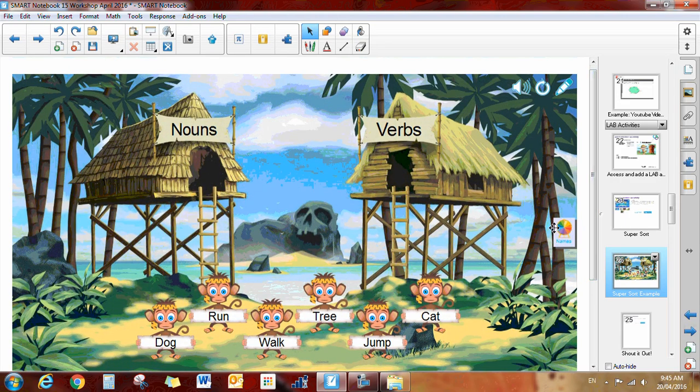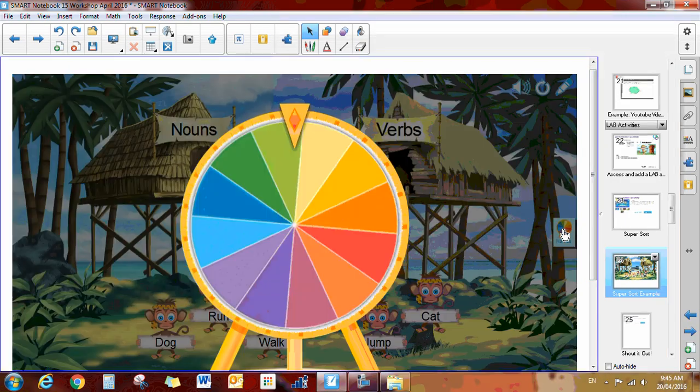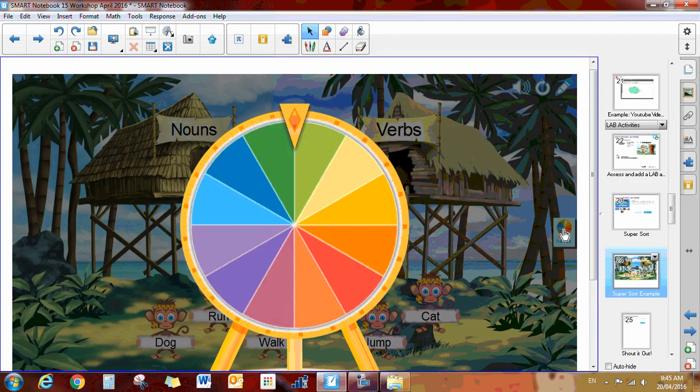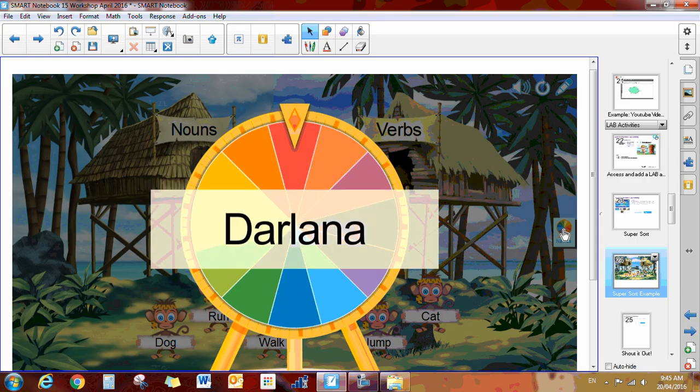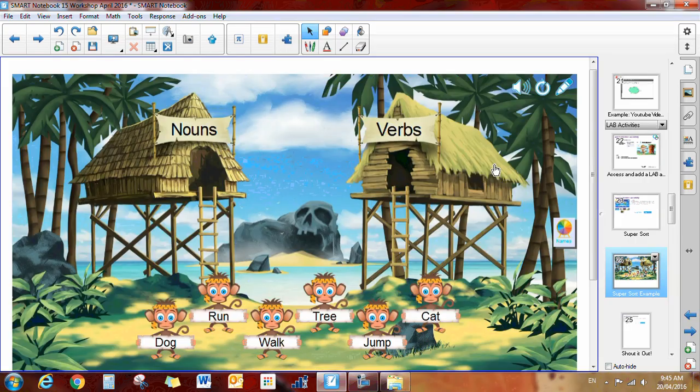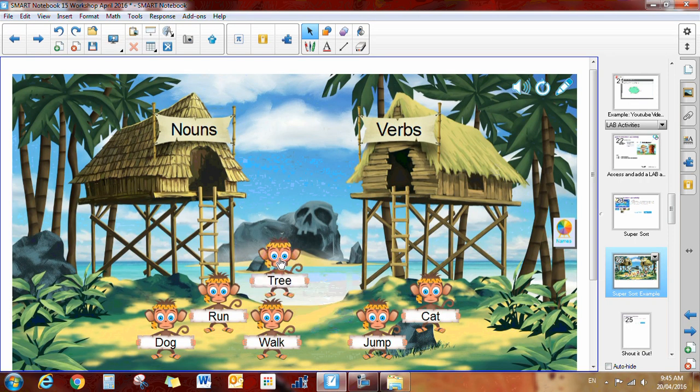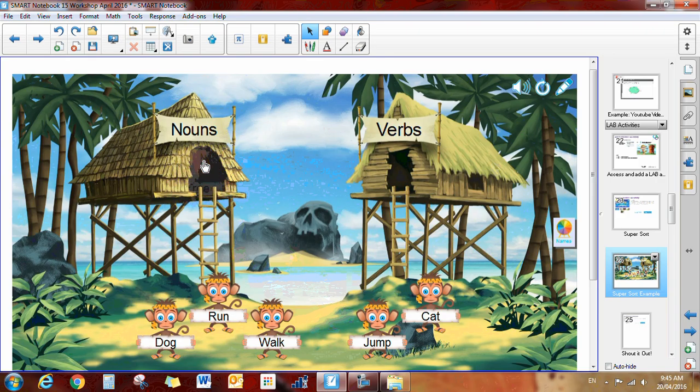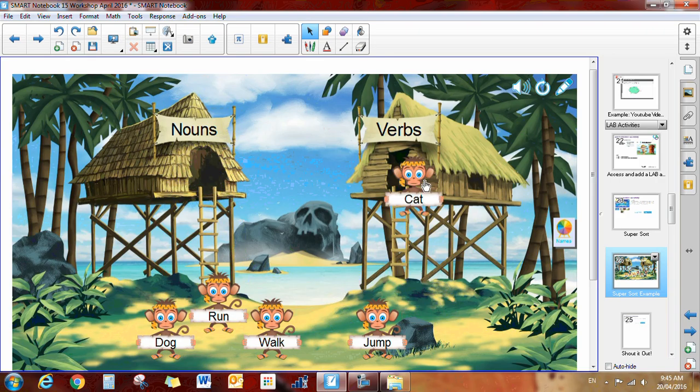You can add little game components to get your students involved so that your student would come up and they would get to choose. So a tree is a noun and it would disappear in there. If they make a mistake, it bounces back. That is the super sort.